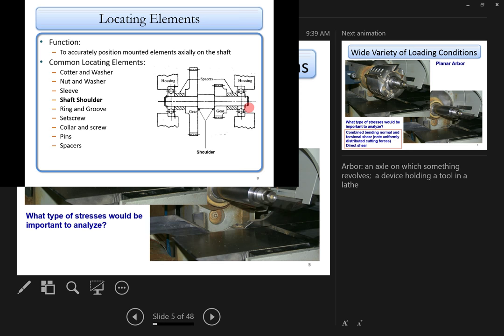You can also use other mechanisms such as a set screw on a hub to fix the gear on the shaft, or a snap ring for locating the gear. Common locating elements include cotter washers, nuts, washers, sleeves, shoulders, collars, screws, pins, and spacers — all used to locate elements on the shaft.